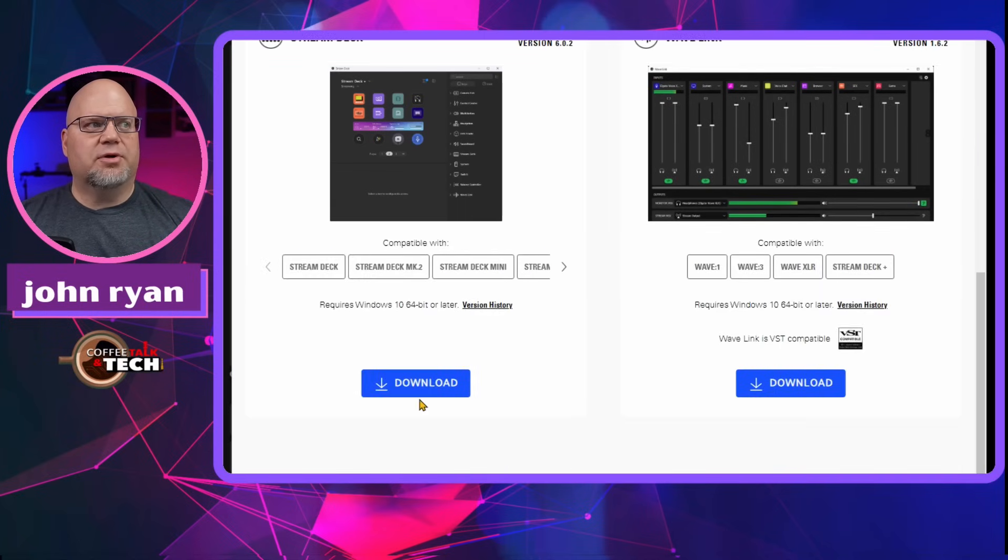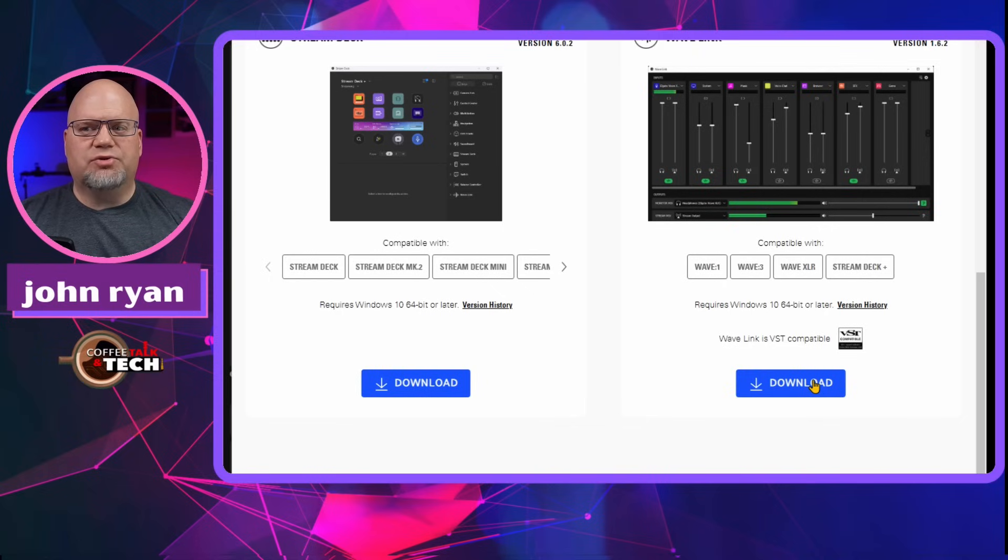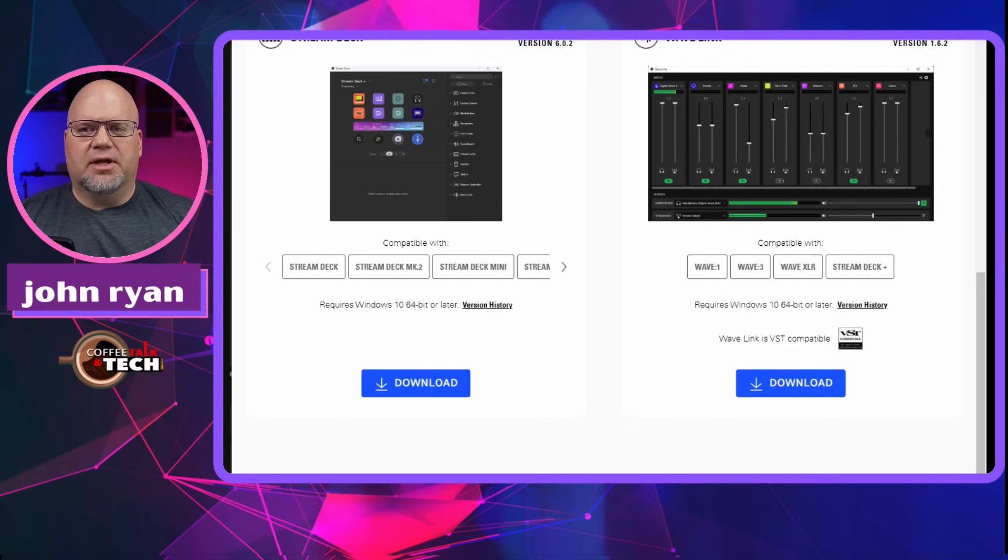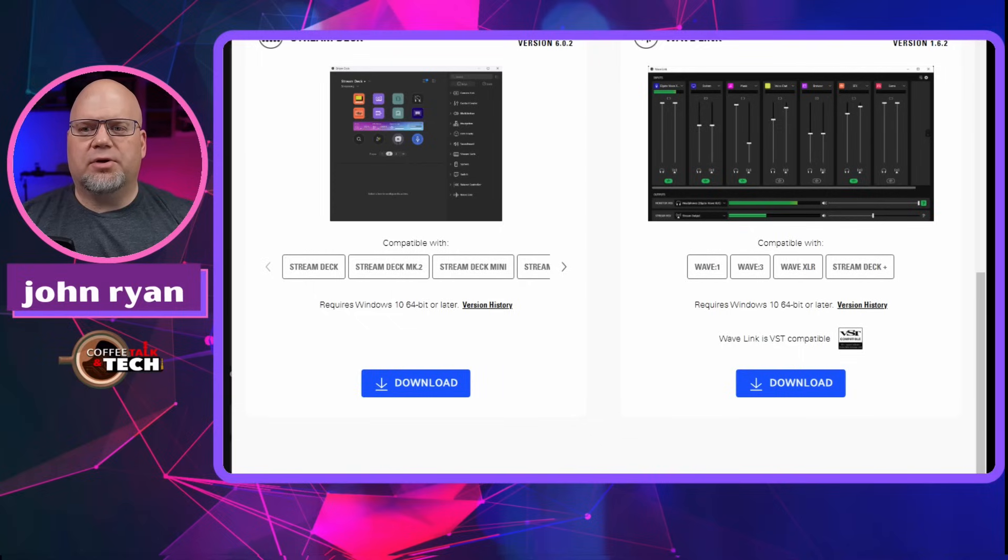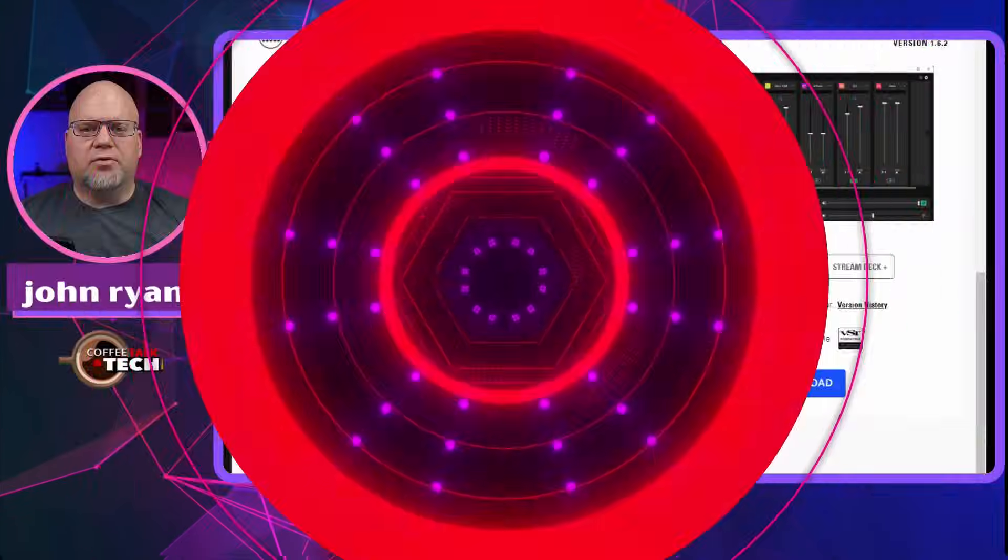And then you're just going to go and download both of these. And then once you download them, you're going to install them. And then once they're installed, you'll be good to go. And the next step, which is going to be adding the few things we need to have your audio interface in there.